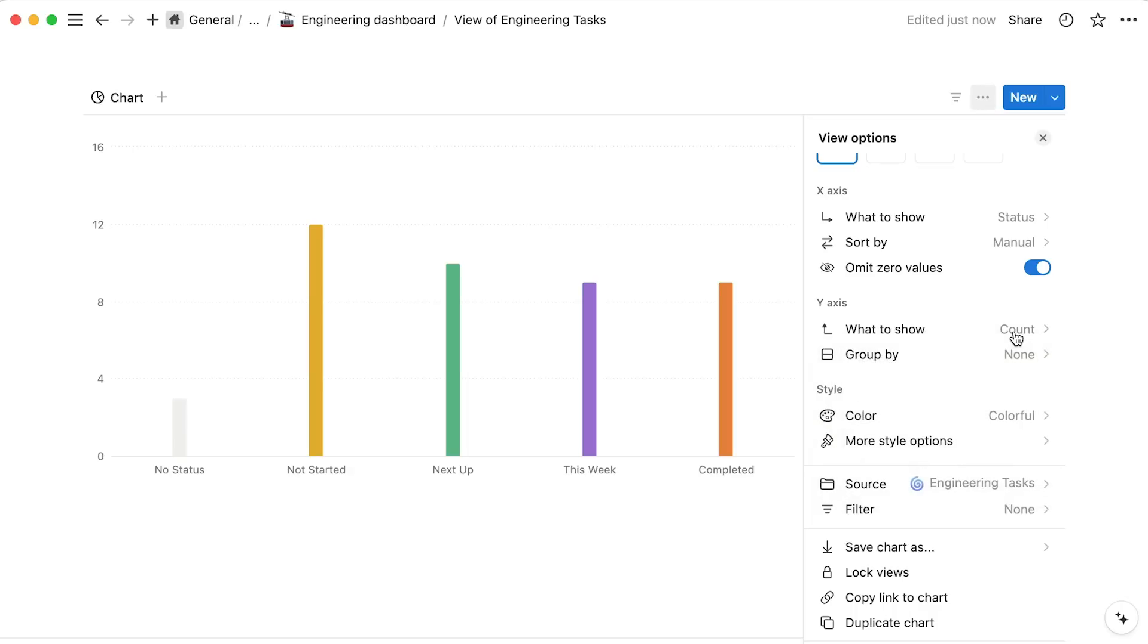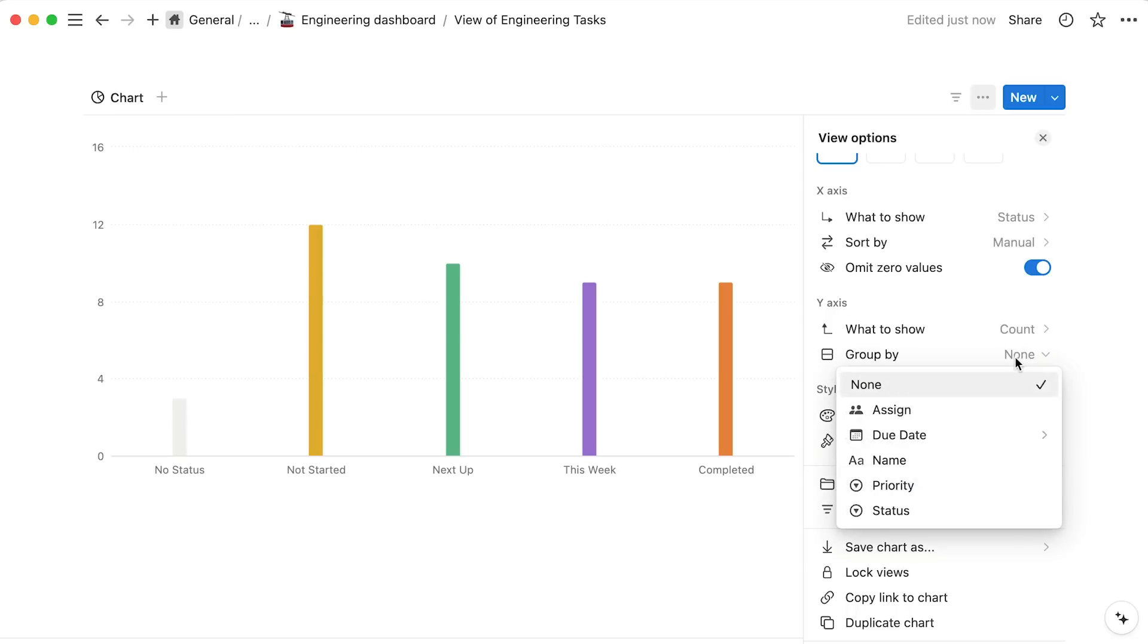You may also choose to display a number property or numerical output of a formula on the y-axis. The group by option adds additional dimension into your chart. In this case, to add teams into the picture, select group by, and then find the assignee property. Looking good!